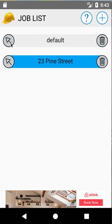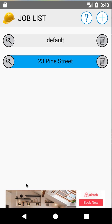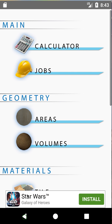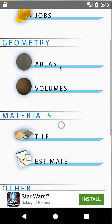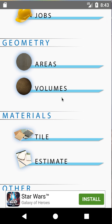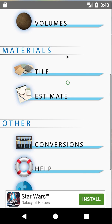23 Pine Street is selected as you can see with the arrow here. We can also delete it with the garbage can, but for now we want to work with it so it's selected, and we're going to back out of here. You can use the Areas module to calculate complicated areas if you have very complex shapes that you're tiling, stoning, or covering in any way. But for this tutorial we're going to skip that and go right into Tile.